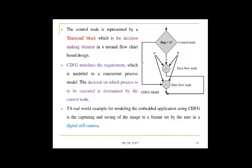For example: if flag == 1, then x = a + b, else y = a - b. This requirement contains a decision-making process. In the CDFG representation, a control node for 'flag == 1' is created. If true, the data flow node for a + b is executed; if false, the a - b operation is performed.